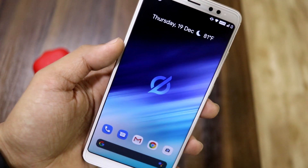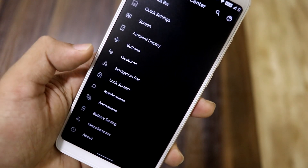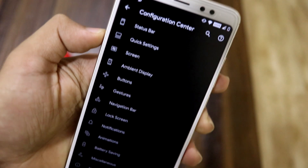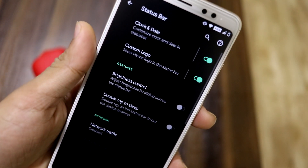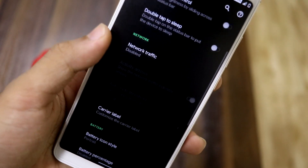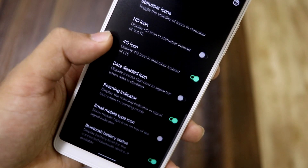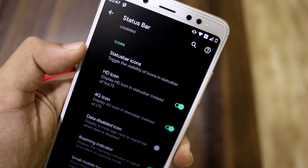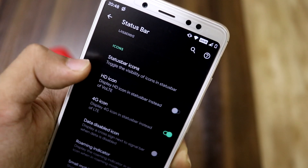Now let's move to the Configuration Center, which is the customization center for Havoc OS. You can see a lot of customization tabs are available — status bar options include custom logo, clock, gestures, network traffic, battery icon, and other icons like the status bar HD icon.